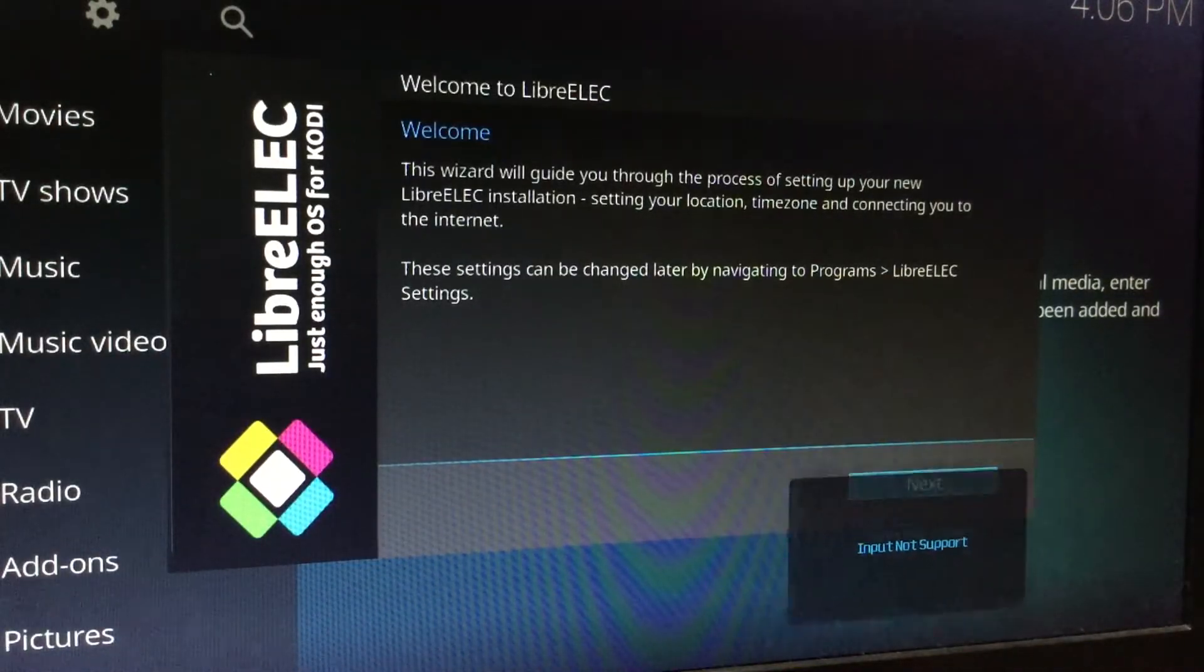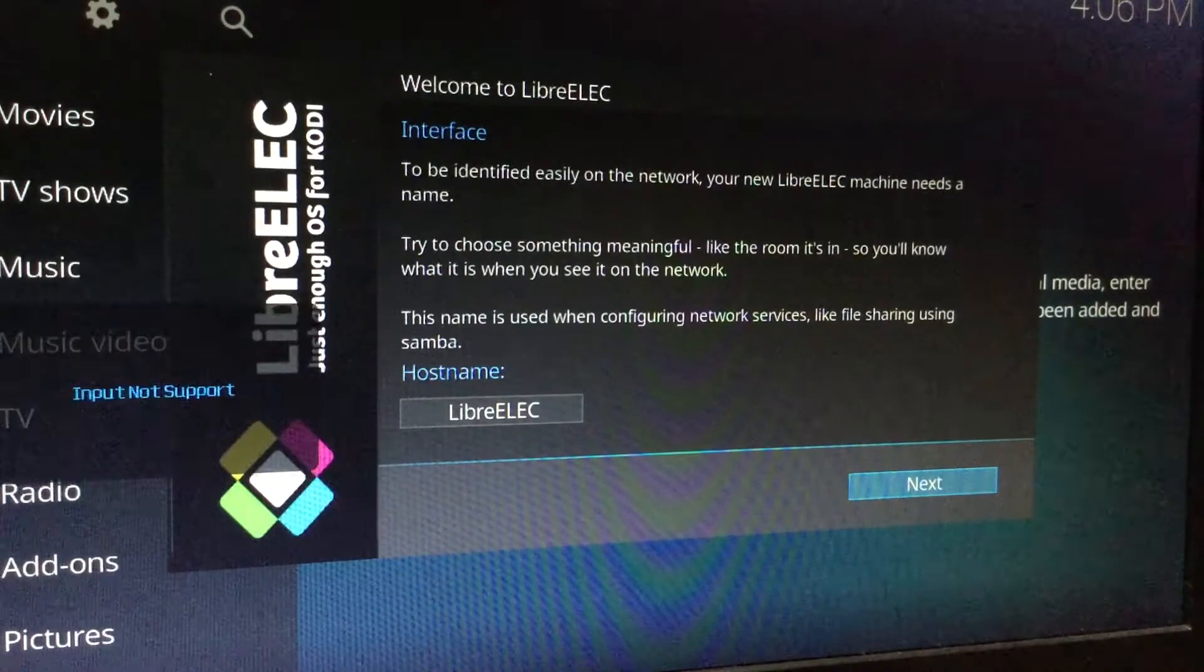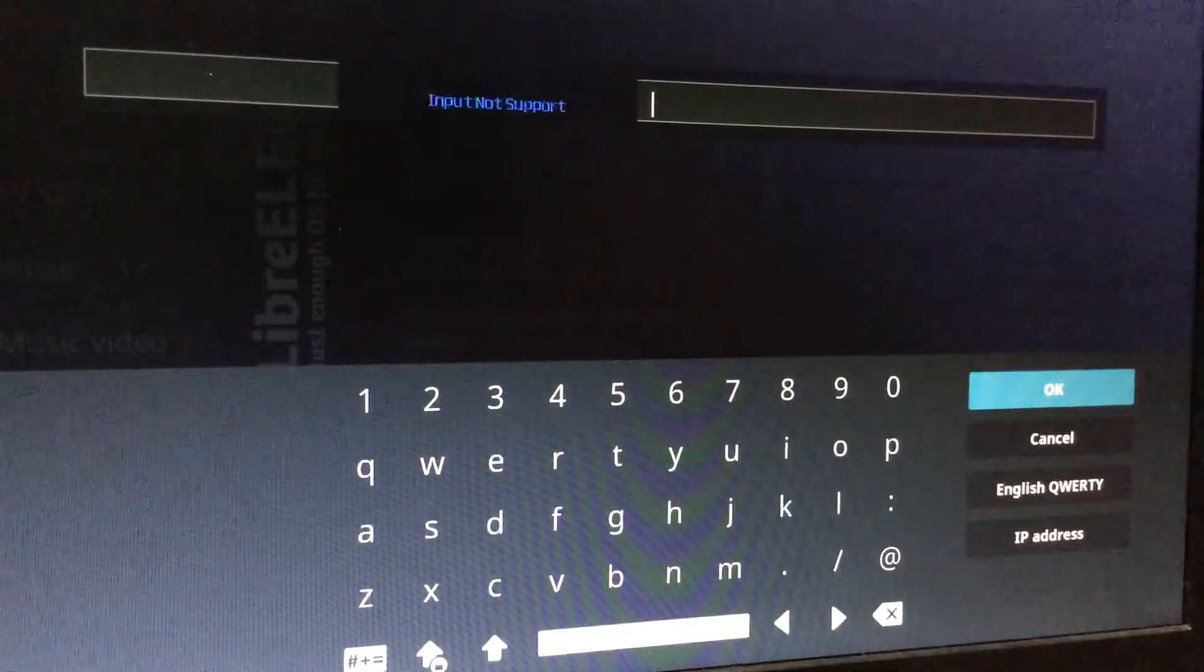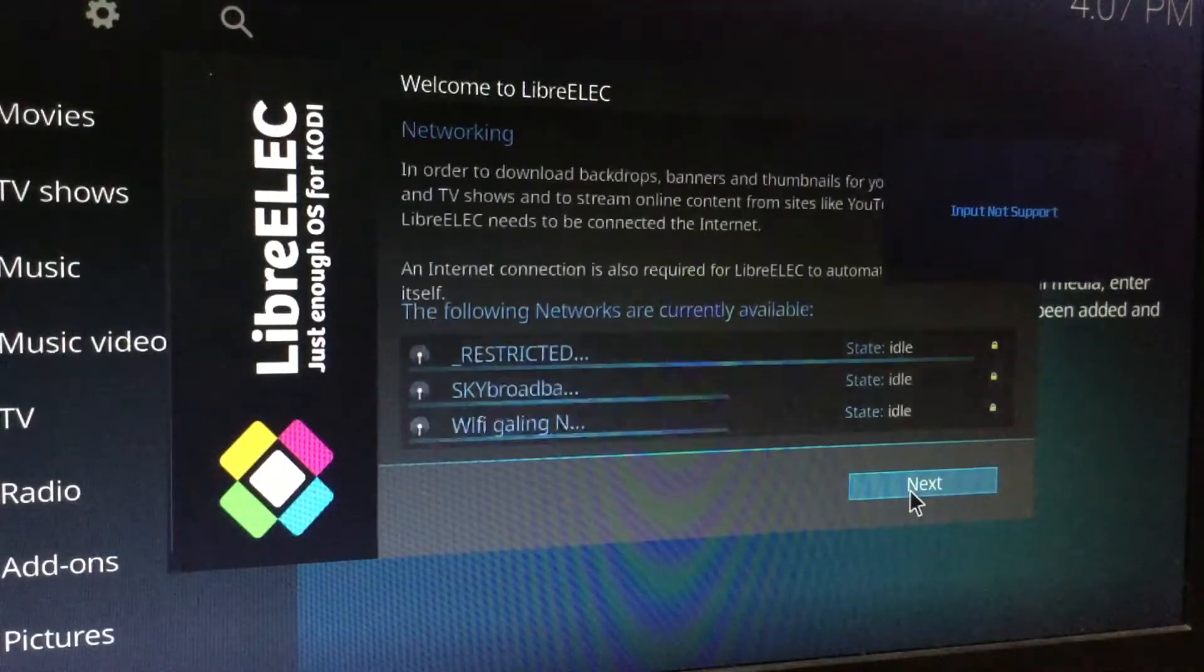Just wait for it to finish its configuration then you can proceed to optimize LibreElec and Kodi on your device as you like.